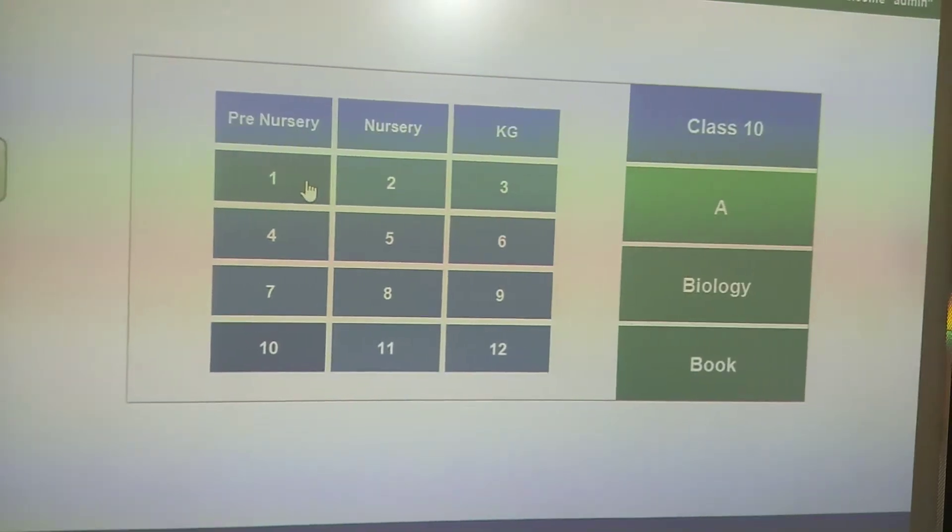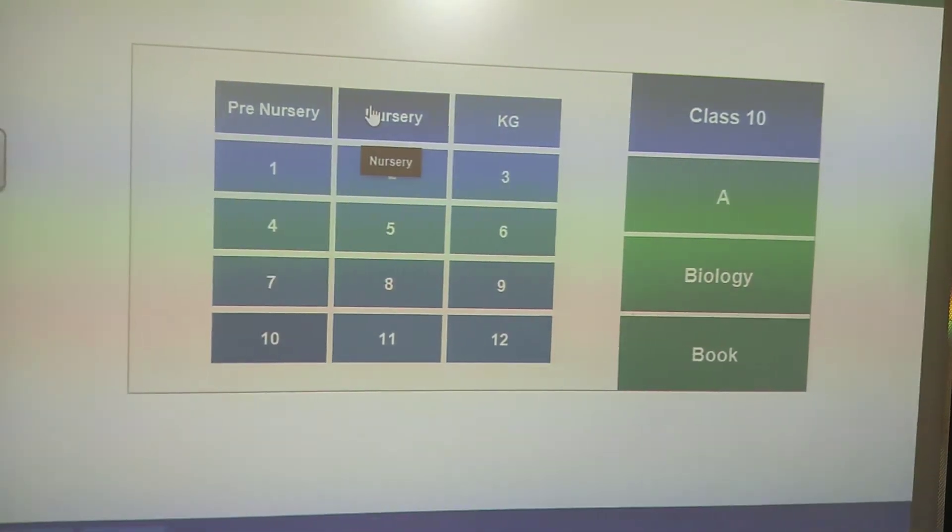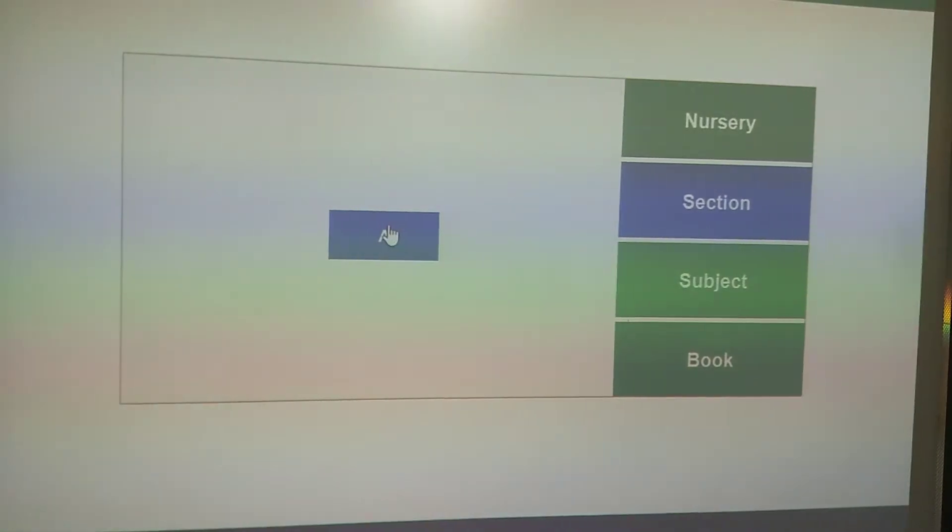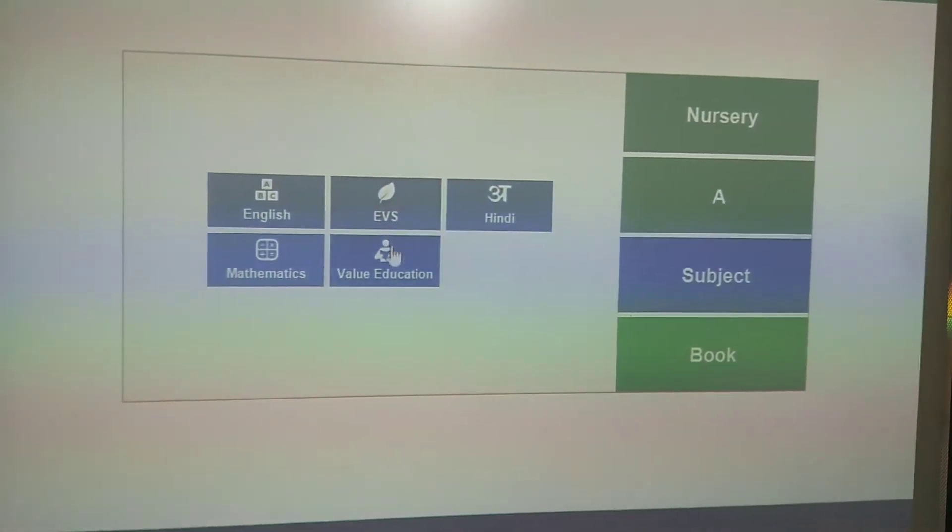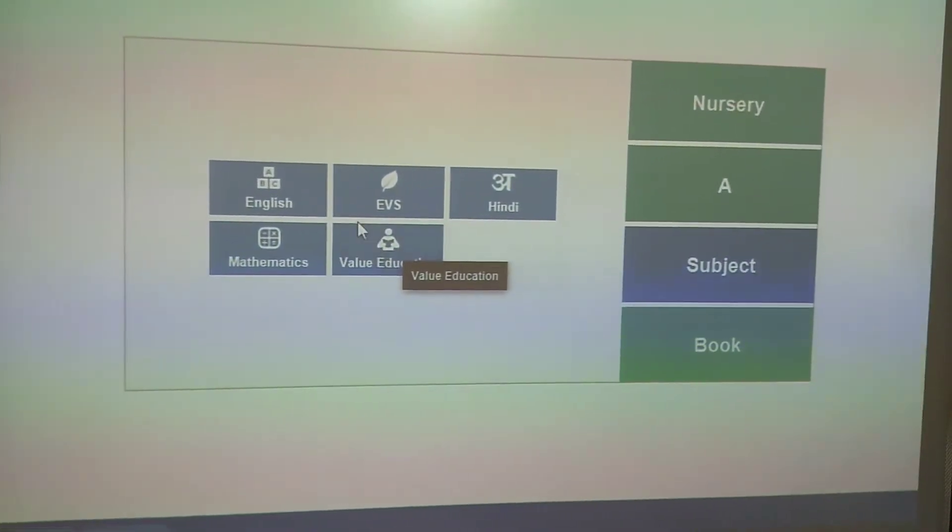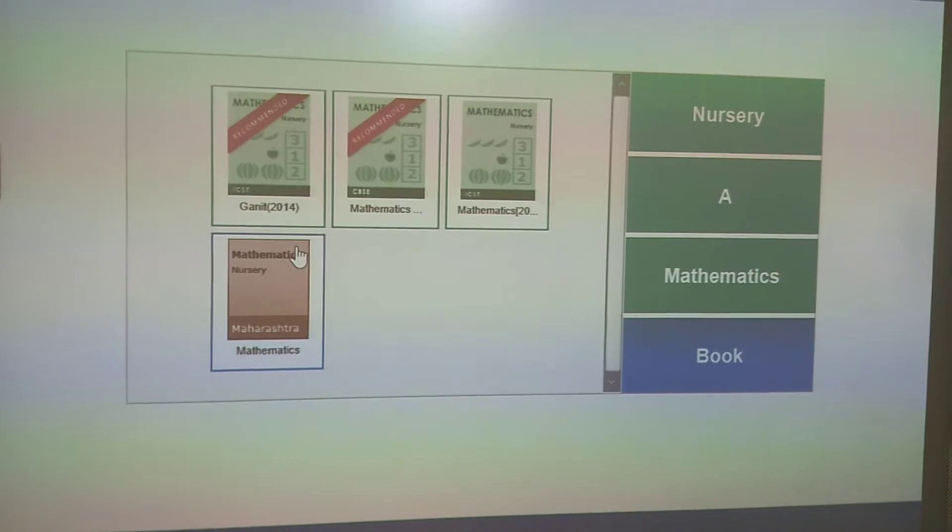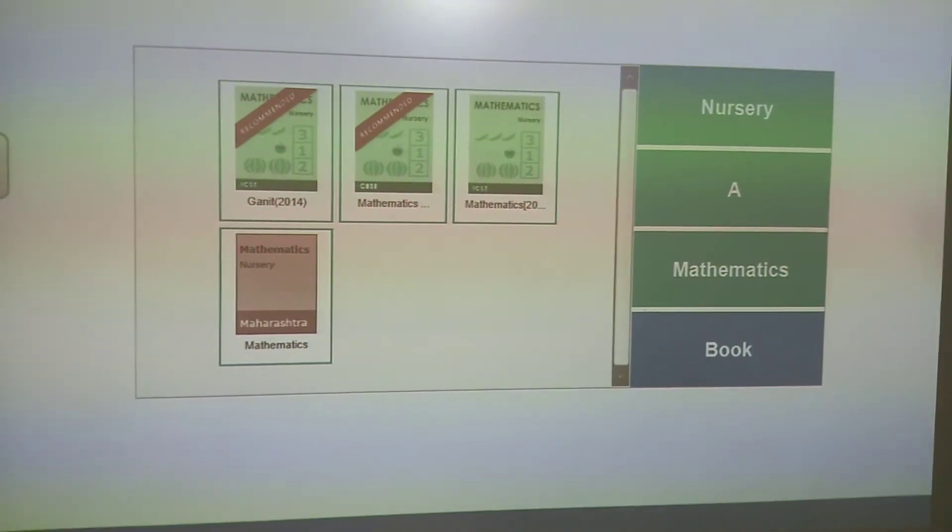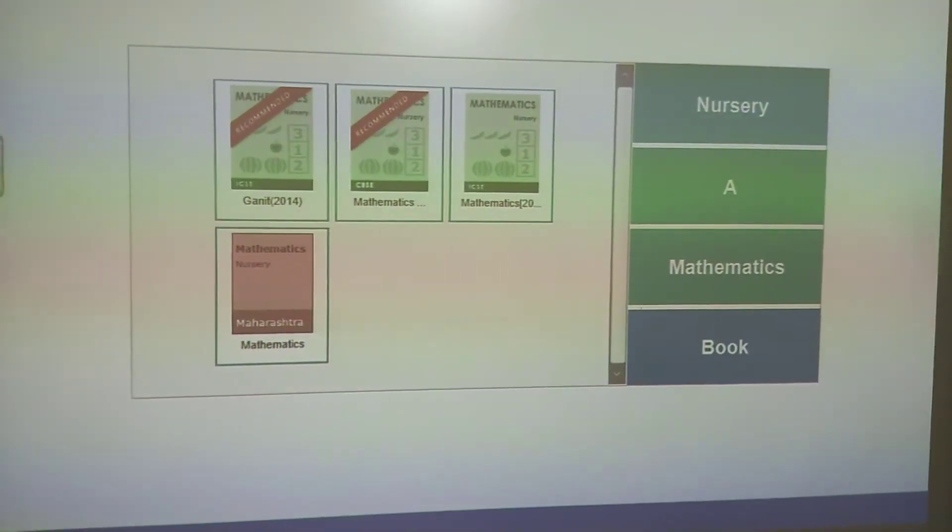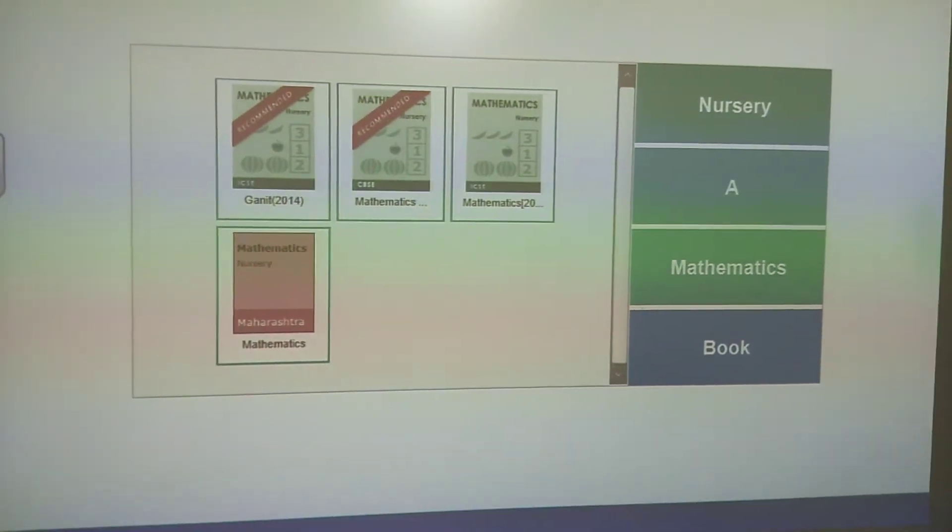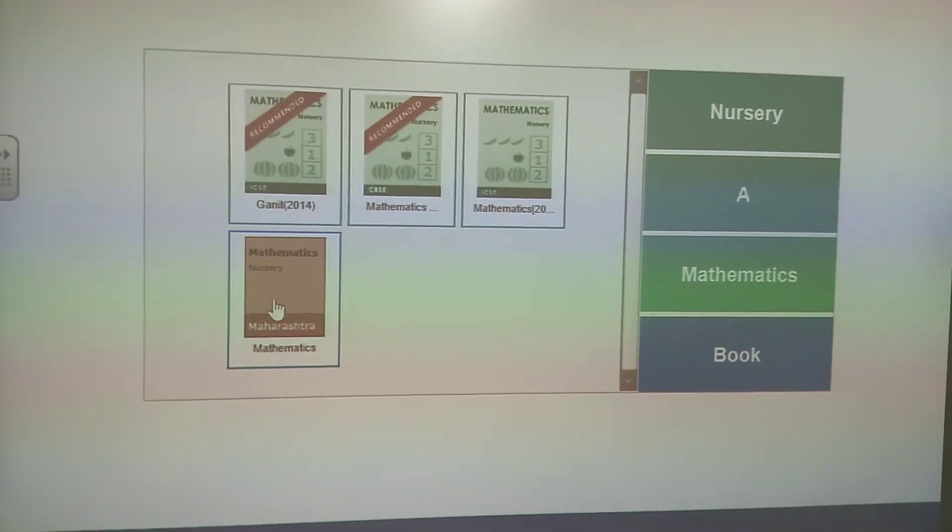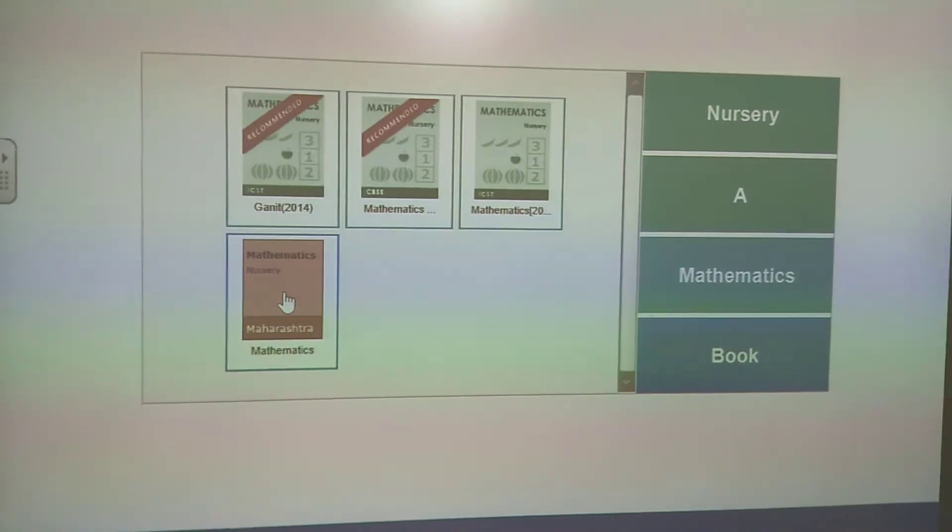It has every class from pre-nursery to 12th standard. You can select any class, then select any subject. After selecting the subject, you need to select your board like CBSE, ICSE, or Maharashtra board. Now I am going to select the Maharashtra state board.